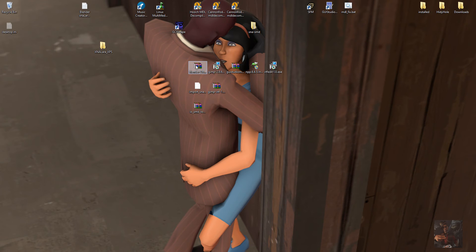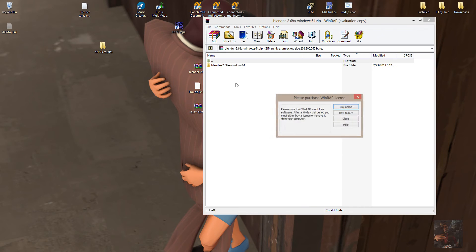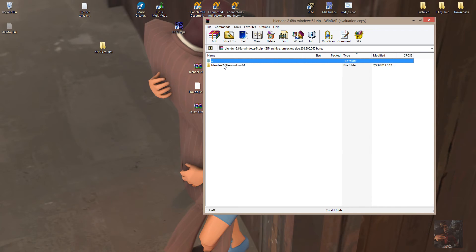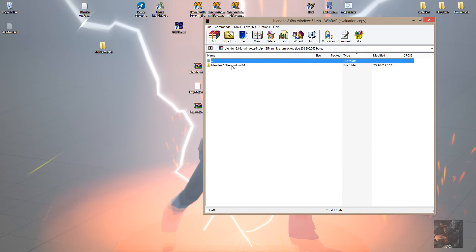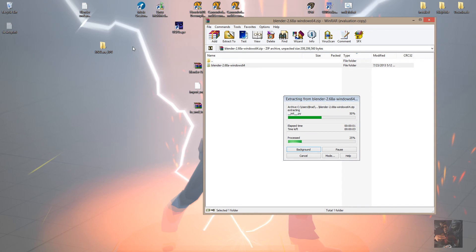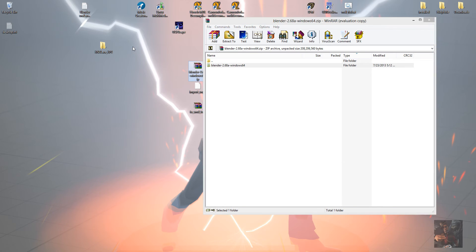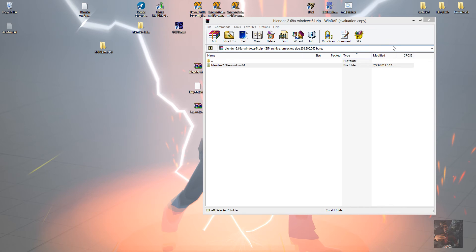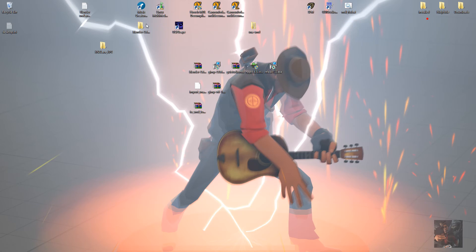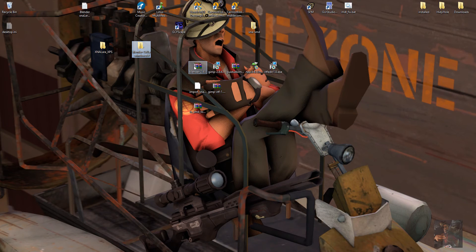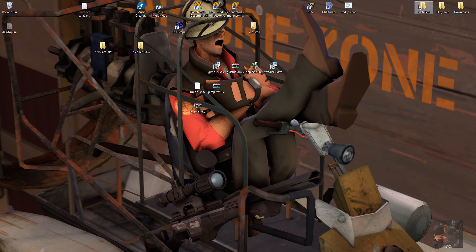Next thing we're going to set up is Blender. And we downloaded the newest version, 2.68, and it is also one of these programs that can run from almost anywhere you put it. I normally would put this particular version in my C Program Files folder and run it from there because it's a 64-bit version of the program. But for the purposes of these videos, I'm just going to put it on my desktop. Blender 2.68 is now on my desktop. I can put that one away in my installed folder.